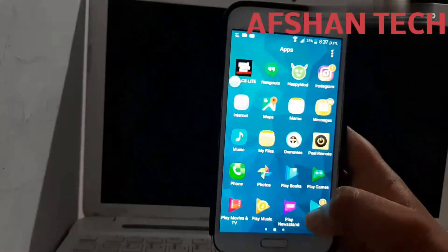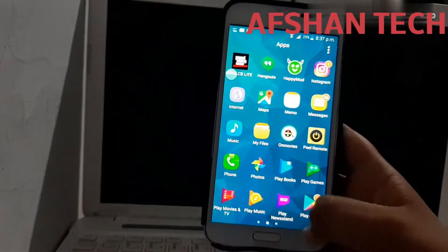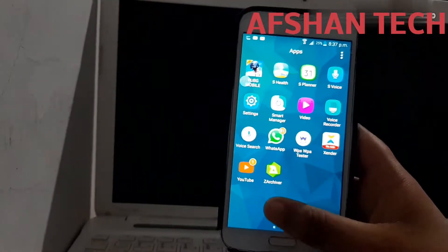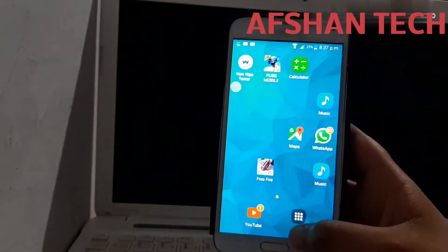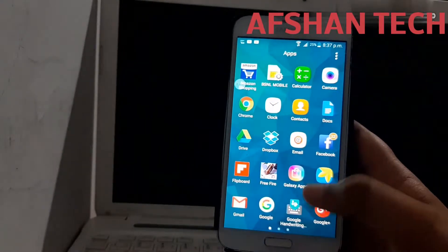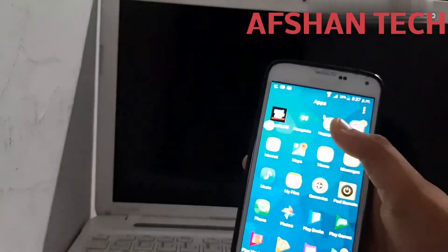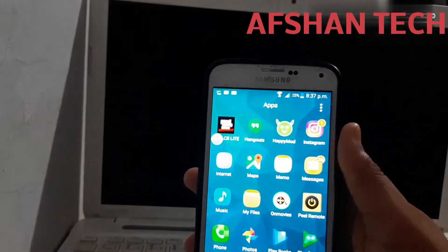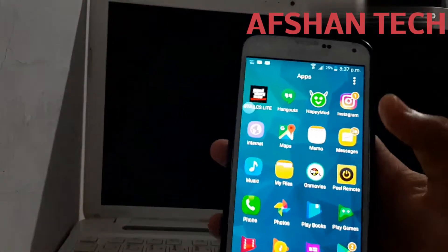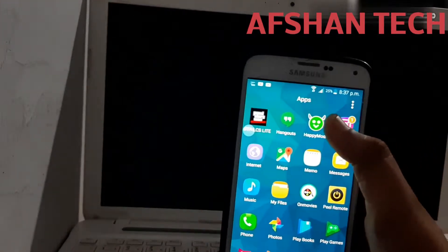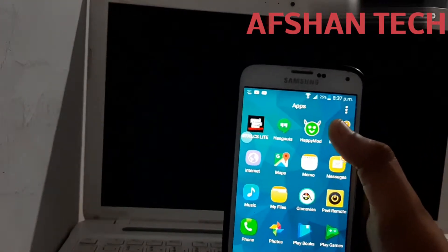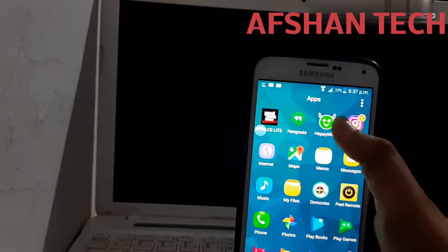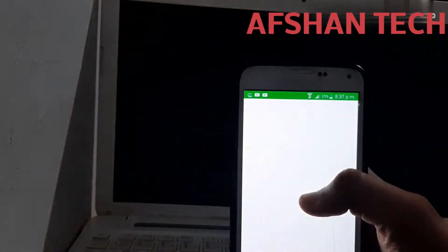So friends, if you like this video, you can see your videos. This is the Modded APK Downloading Application for Modded Games. The name of this application is HappyMod. This application is downloaded via the link in the description of this video.